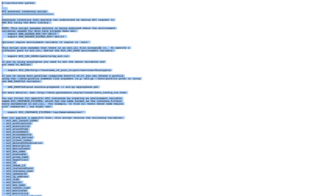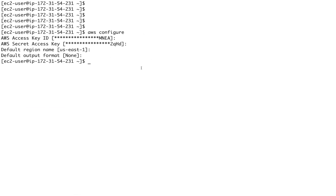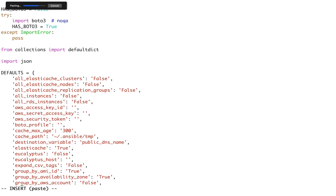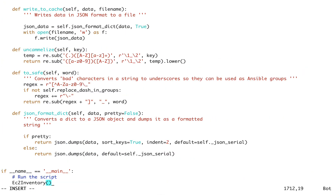So another prerequisite: you must have boto installed. The first prerequisite was having cloud access via credentials - secret access key ID - and the second is that boto must be installed. Let's copy this script, go back to our server, and create a file called ec2.py and paste this content into it.